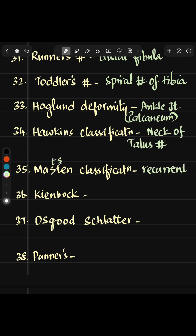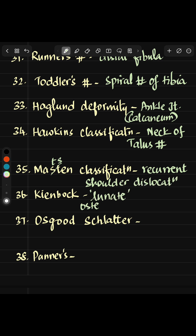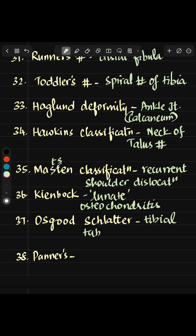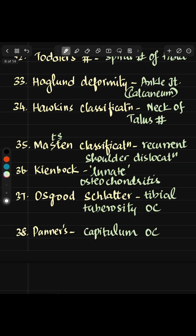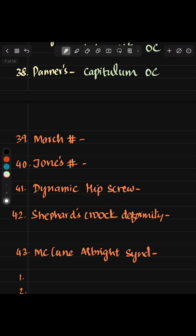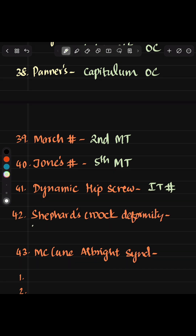Haglund deformity is seen in the calcaneum ankle joint. Hawkins classification is for neck of talus. Matsen classification is for recurrent shoulder dislocation. Kienbock is lunate osteochondritis, Osgood-Schlatter is for tibial tuberosity osteochondritis, and Panner's is for capitulum osteochondritis. March fracture is second metatarsal. Jones fracture is fifth metatarsal.